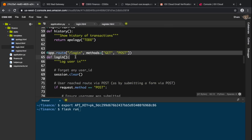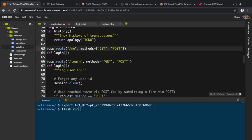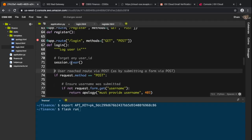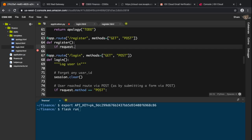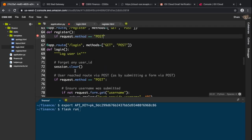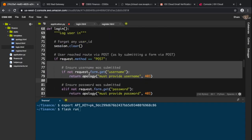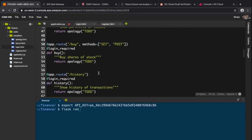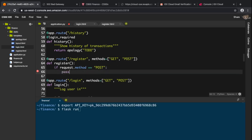I'll type in the register route decorator and change the function name to 'register' for consistency. Then I'll add logic: if the route is reached via the POST method, we need to do a series of checks, just like login does. Otherwise, we render a template.